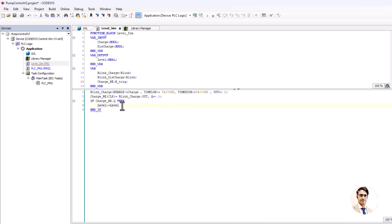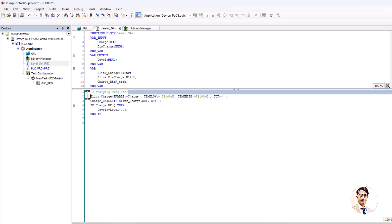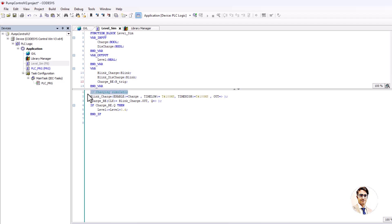Here for charging mode, I add 0.4 units to the level value every 200 milliseconds, and decrease 0.1 units every 200 milliseconds in discharge mode. These values are optional and based on your choice.